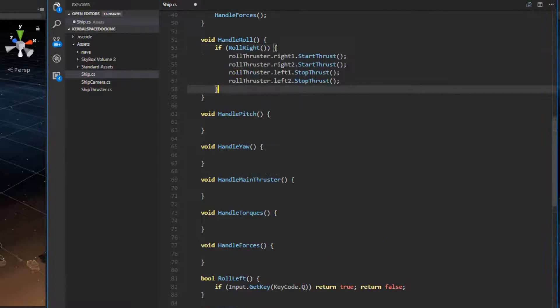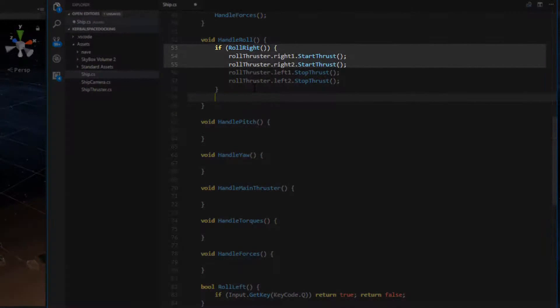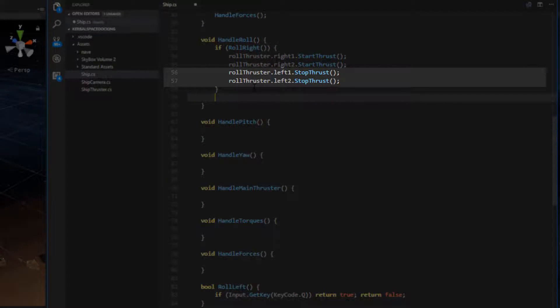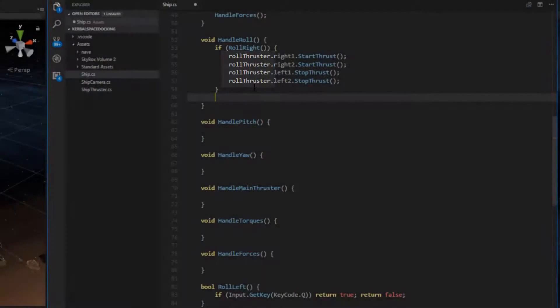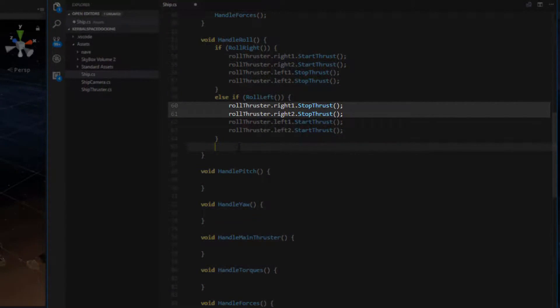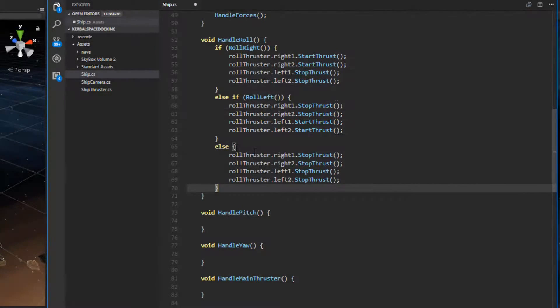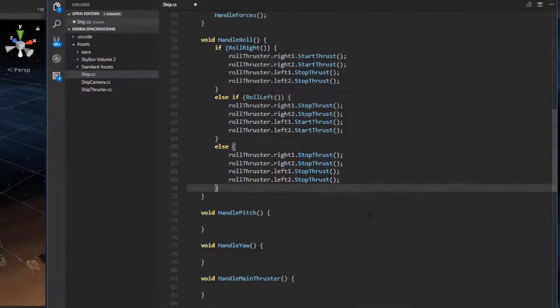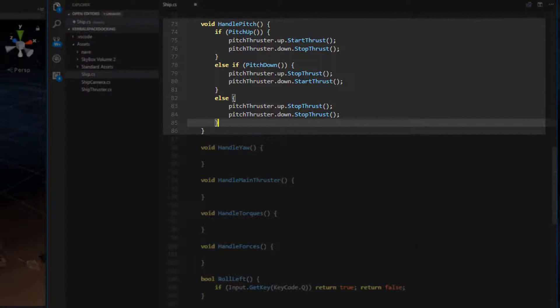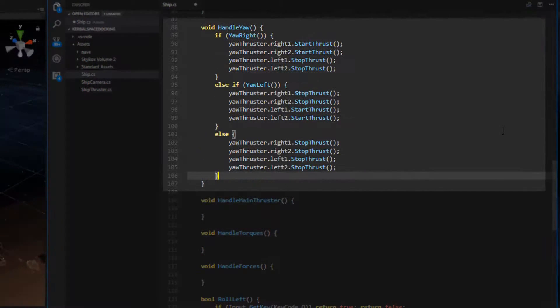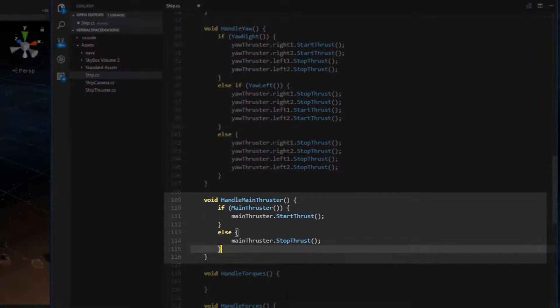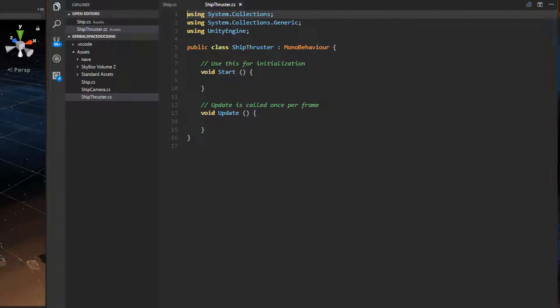For handleRoll, we can check if we are rolling right. If we are, then we need to start the right thrusters and stop the left thrusters. Notice that we are accessing the RollThrusters that we defined above when we are doing this. If we are rolling left, then we stop the right thrusters and start the left thrusters. If we're not rolling right or rolling left, then we stop all of the roll thrusters. The pattern is the same for all of the handler functions. First we check if an input is being pressed. If it is, then we stop and start certain thrusters. If no input is being pressed, then we stop all of the thrusters. So for now we are finished with the ship class but let's move to the ship thruster class now.